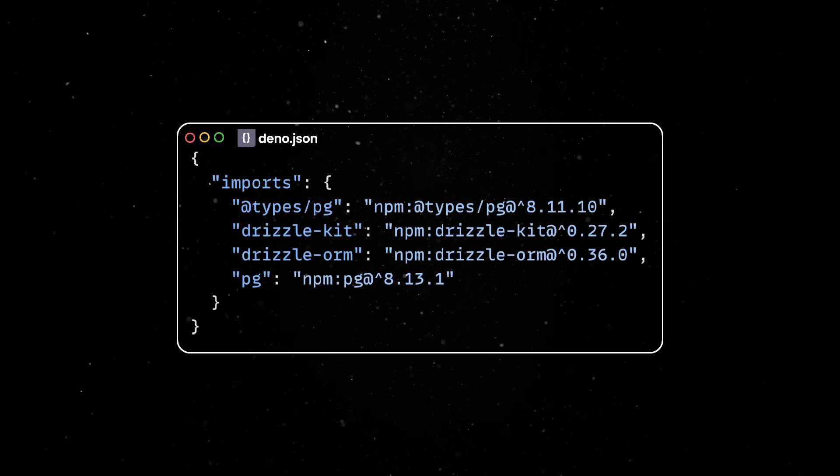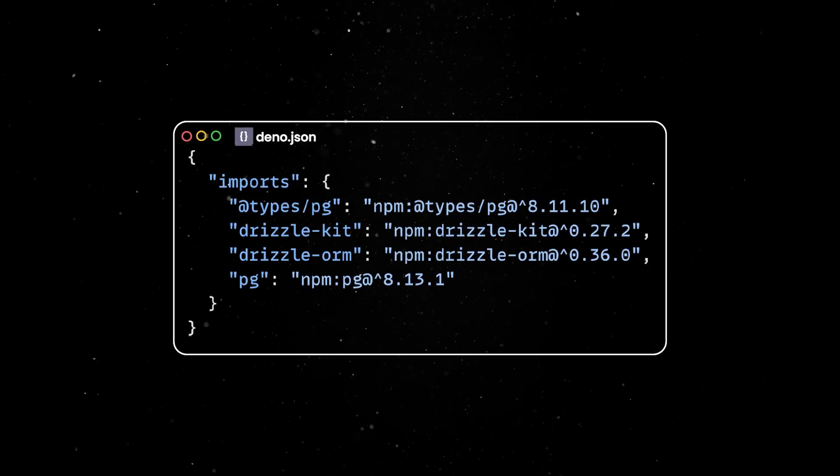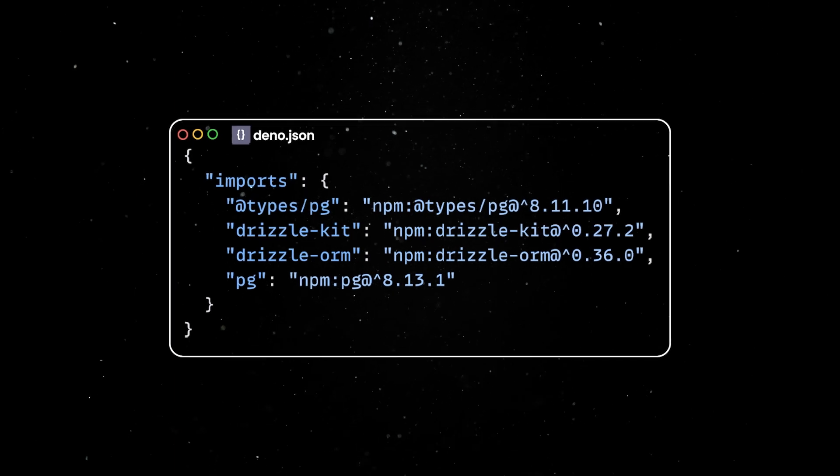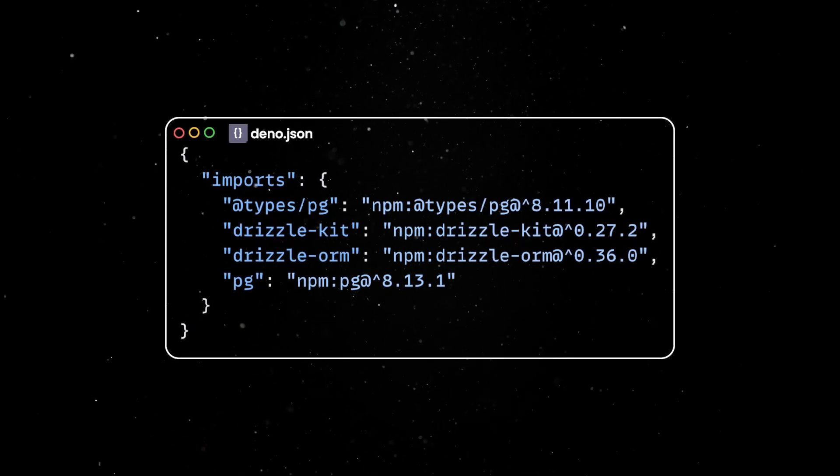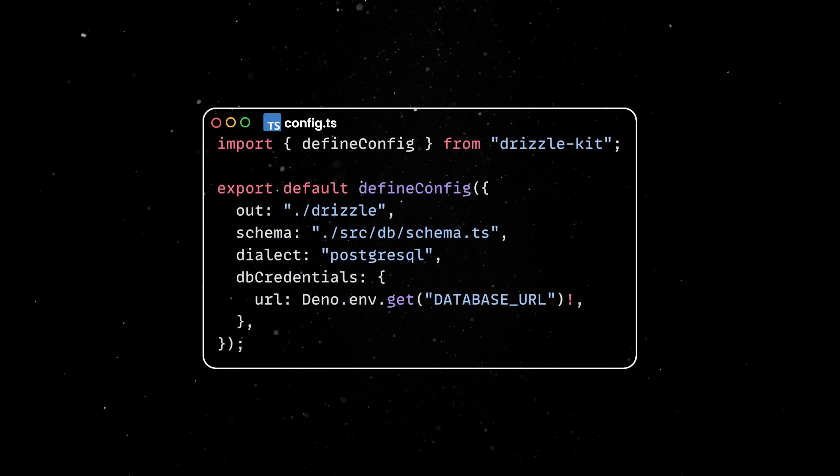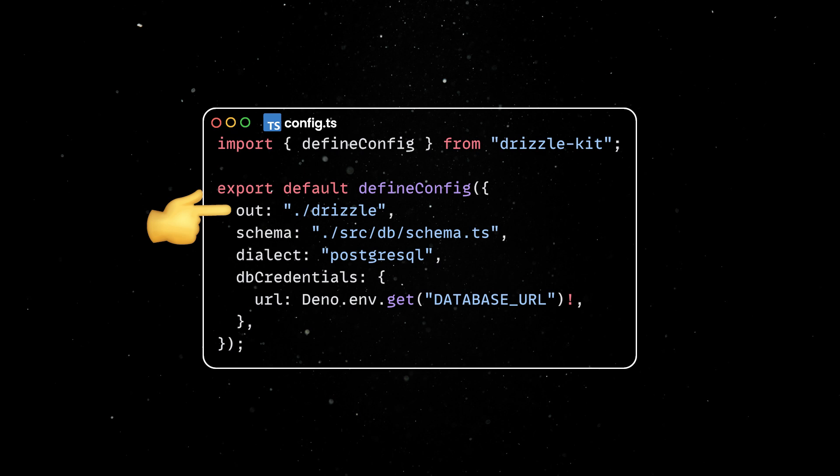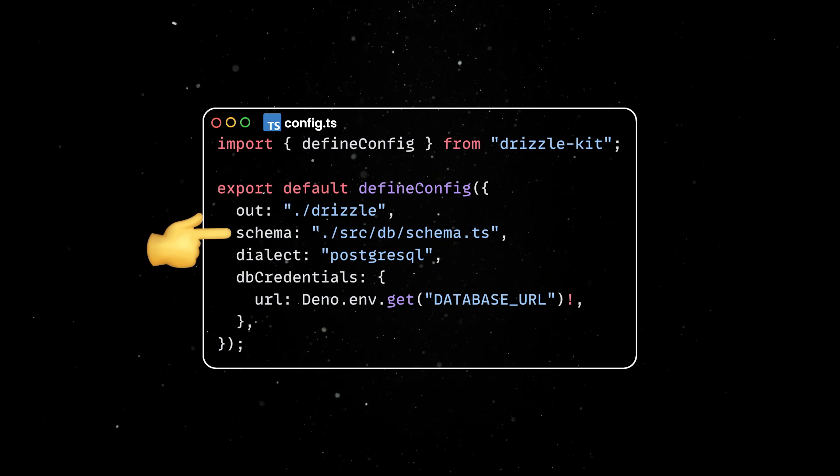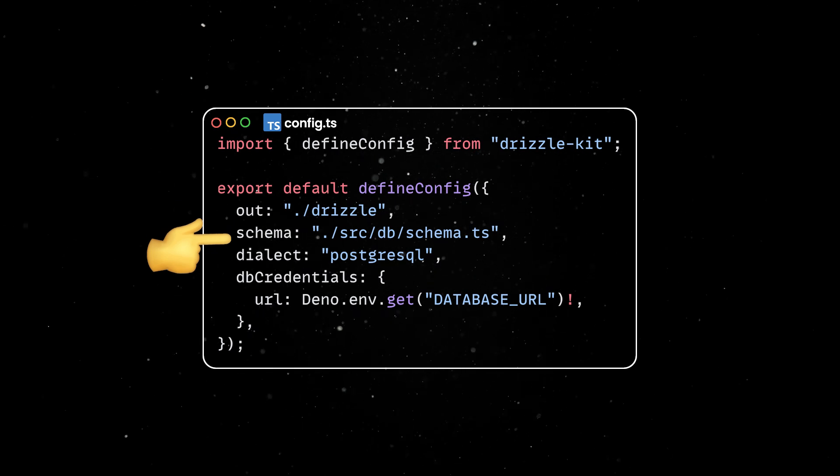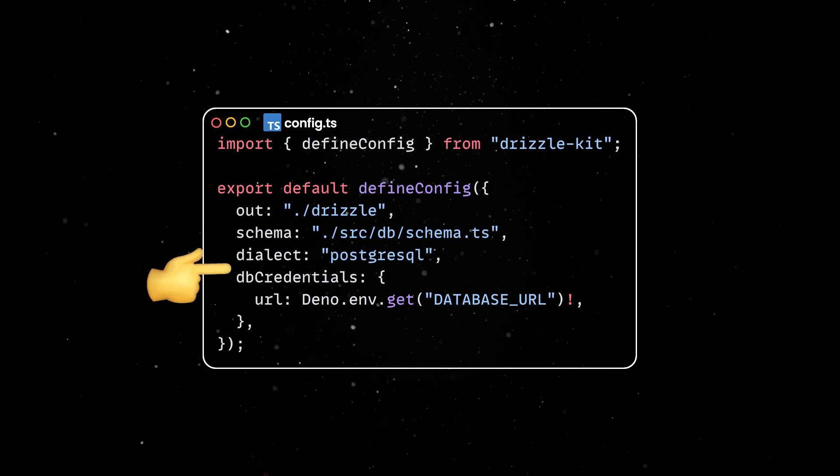This command will also create a Dino.json file in the root of our project. Next, let's create a Drizzle configuration where we'll set up where to place the migration files, where to find the schema definition, and the database connection details.